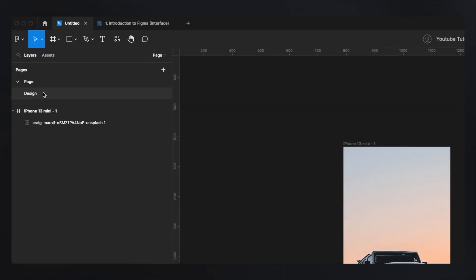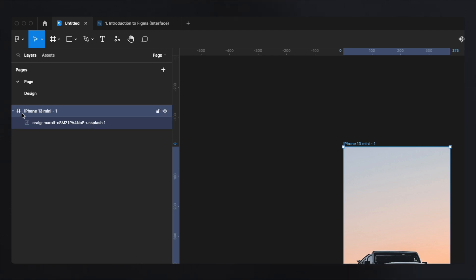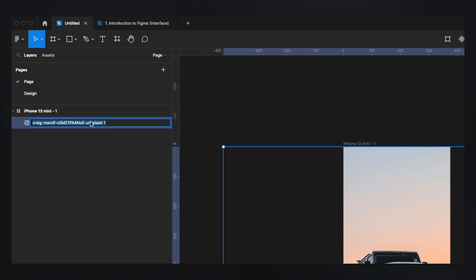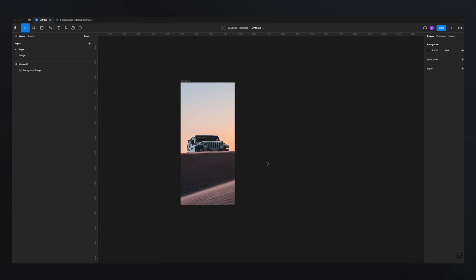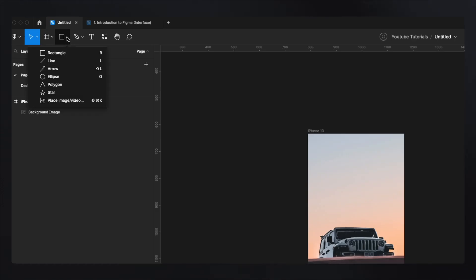As you can see, we already have a couple of layers in the layer panel — the frame (indicated by a hashtag) and the image. To rename a layer, just double-click on it and change the name — for example, 'background image.' Next, we're going to create a rectangle. Go to your tools and select Rectangle, or just hit R on your keyboard. Then click and drag to draw a rectangle on your frame.